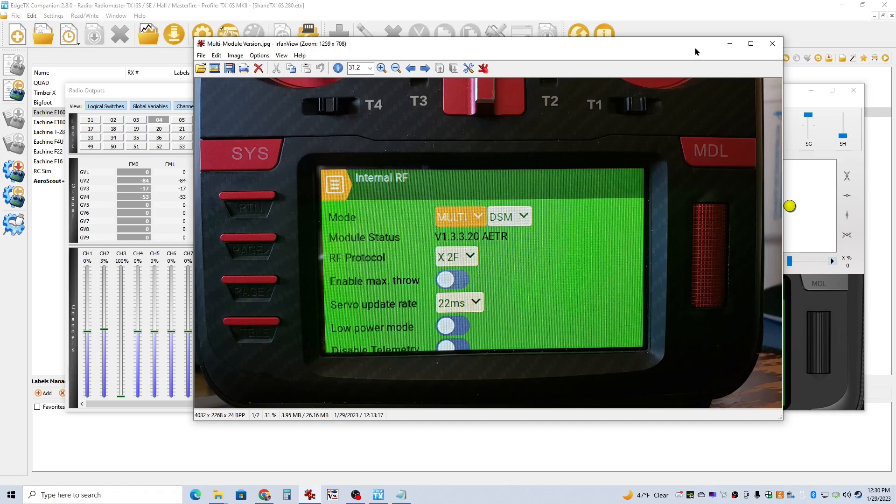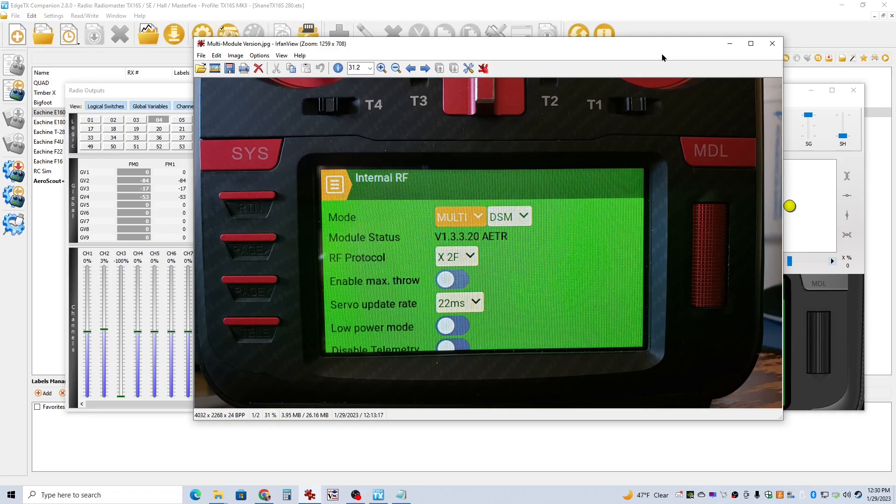So when I did my first one, I had to use a Spectrum NX6 transmitter that my son has to do the Forward Programming parts of it because I've done this procedure with one of my Aeroscouts. I've got another Aeroscout that we're going to be using for this process.